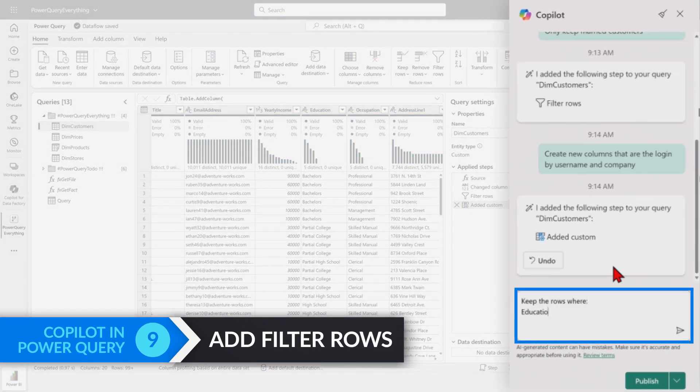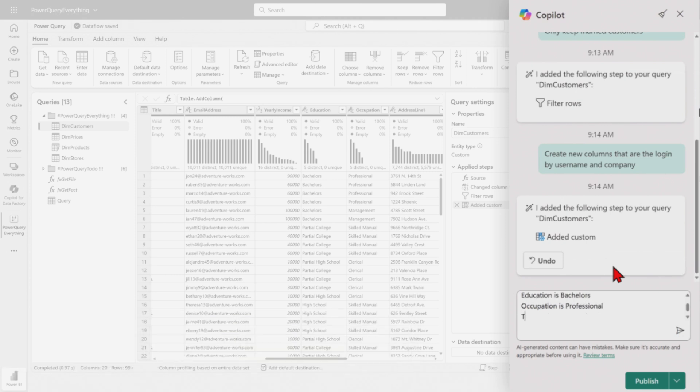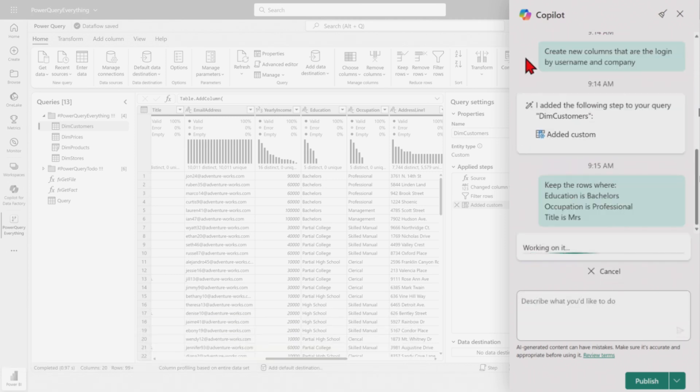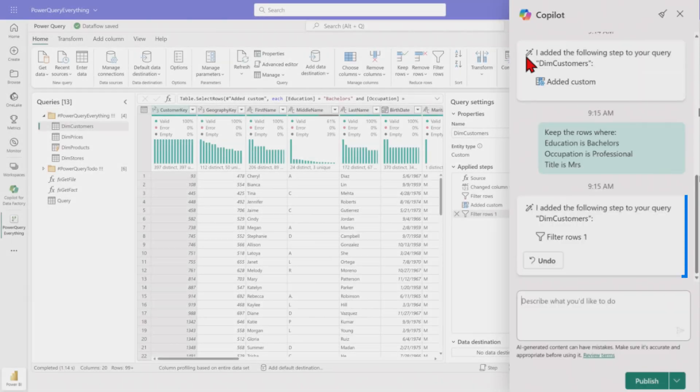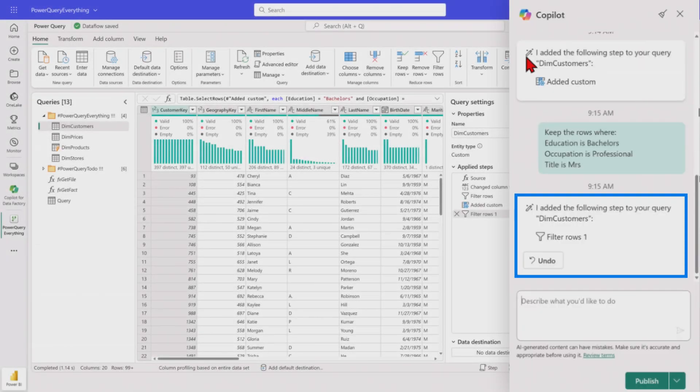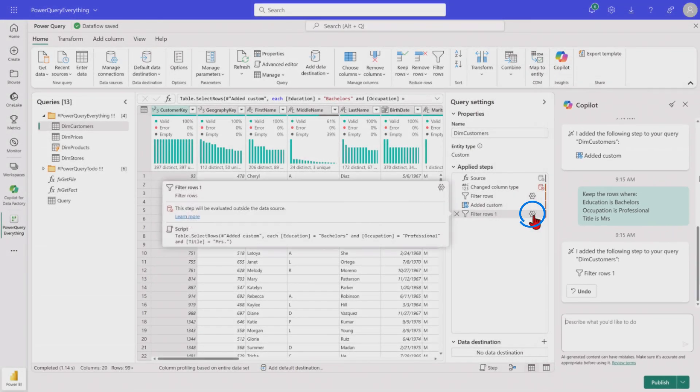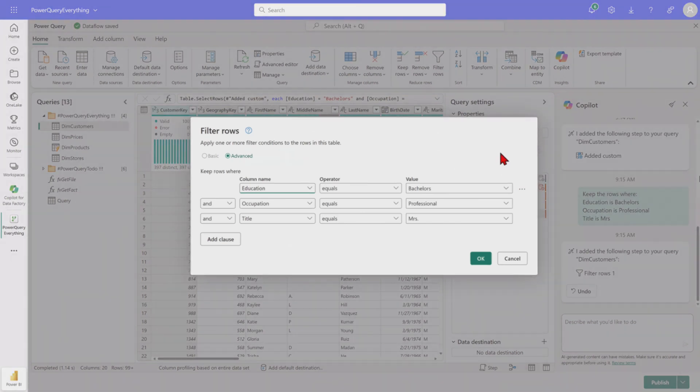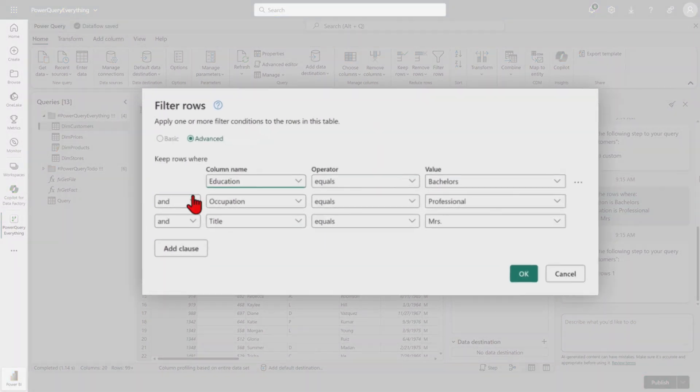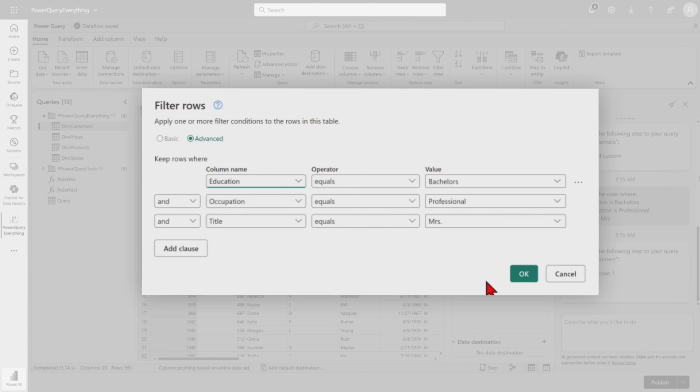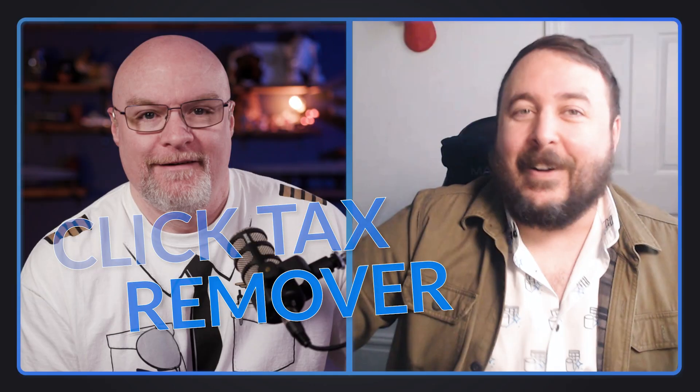All right. So let's try another one here then. I'm going to do a little bit more complex. Keep the rows where the education is bachelor's, occupation is professional, and the title is Mrs. So I think about this, Adam, whenever you meet or kind of chatting on teams or you forward me an email and saying, I'm way too busy. Just go do all these things for me on the list, right? Just copying and pasting a new filter rows. But most importantly, Adam, if we click on this settings, one, two, three, four, five, six, seven, eight, nine, ten, eleven. It just saved us 11 clicks. Wow. I'm going to say Copilot is the new click tax remover. Oh, I love it.